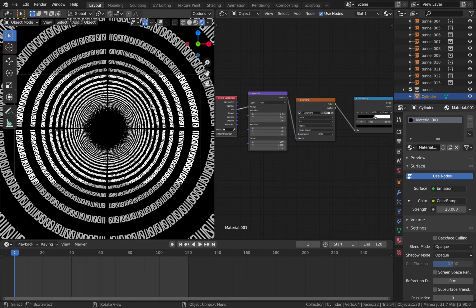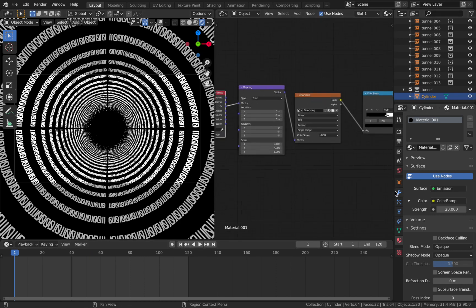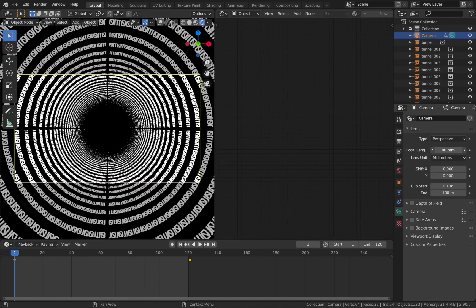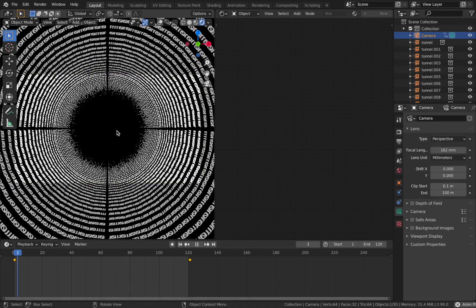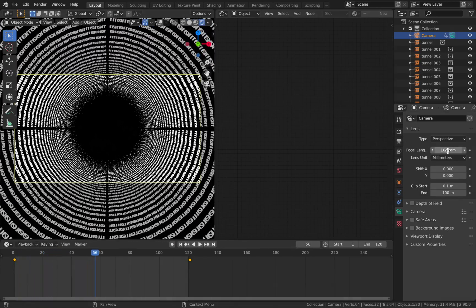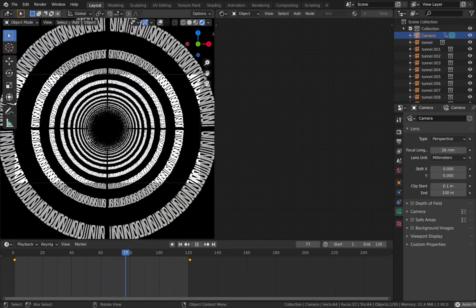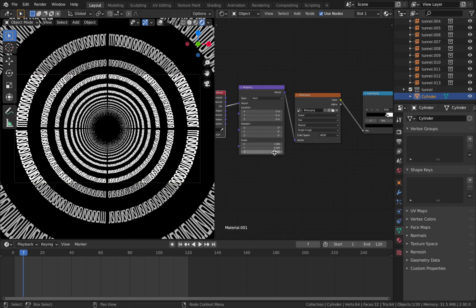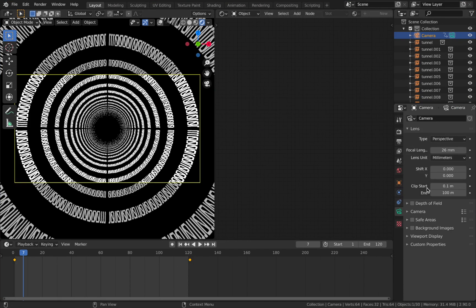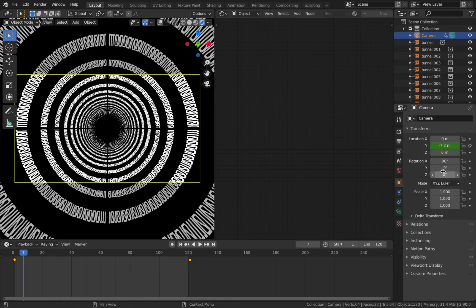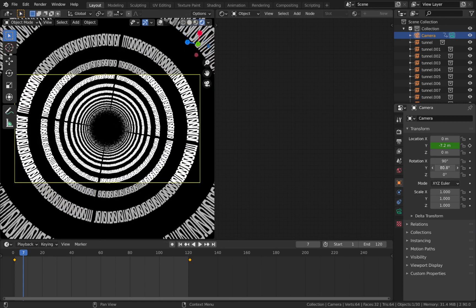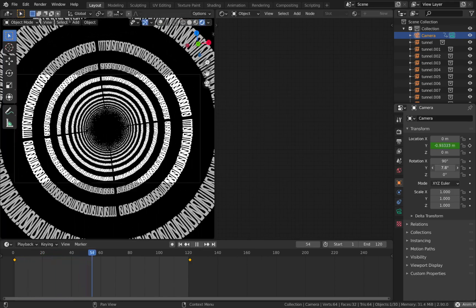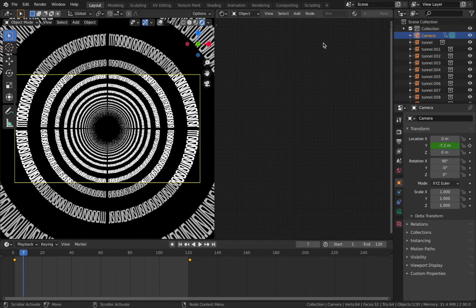There are some extra things you can do as well. In your camera settings, you can change the focal length — pushing it in gives the illusion the tunnel is moving slower, and pulling it out makes it feel faster. You can also keyframe some rotation on your camera — rotating it on the y-axis as you go through the tunnel gives some cool effects. Have a play around with the focal length and mapping scales until you find something you like.